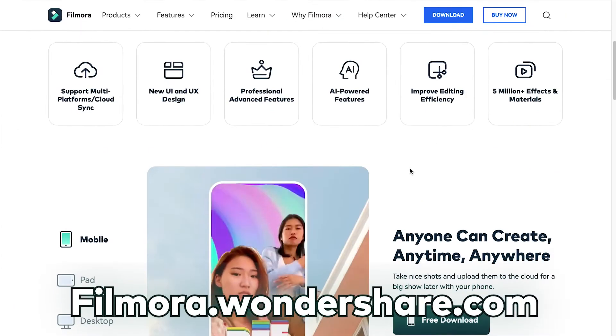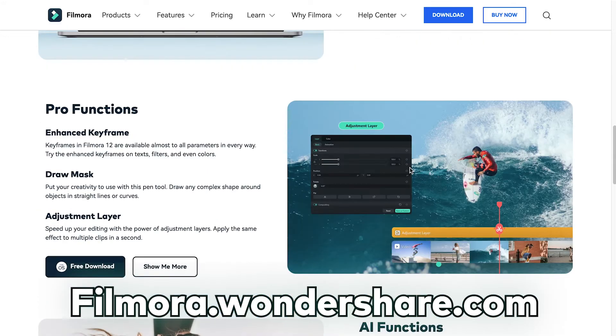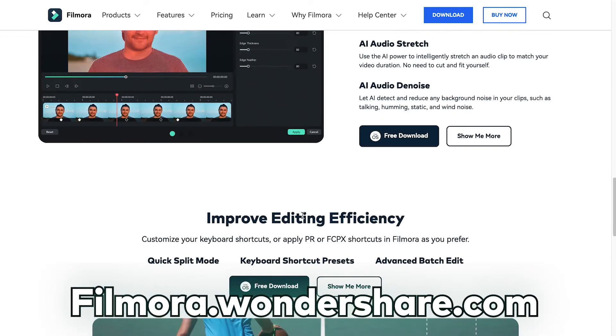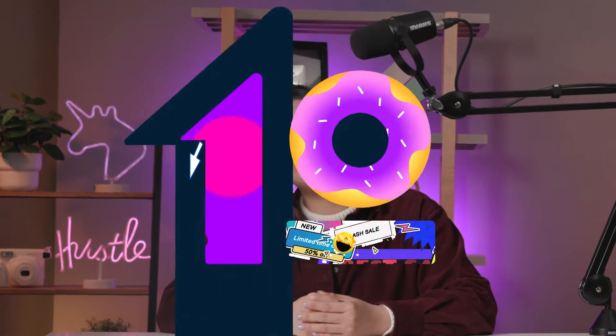Try out these and other new features by downloading Wondershare Filmora 12 at filmora.wondershare.com, or through the link in the description. Thanks for watching and don't forget to like and subscribe for new videos on the channel. Keep creating and see you next time!